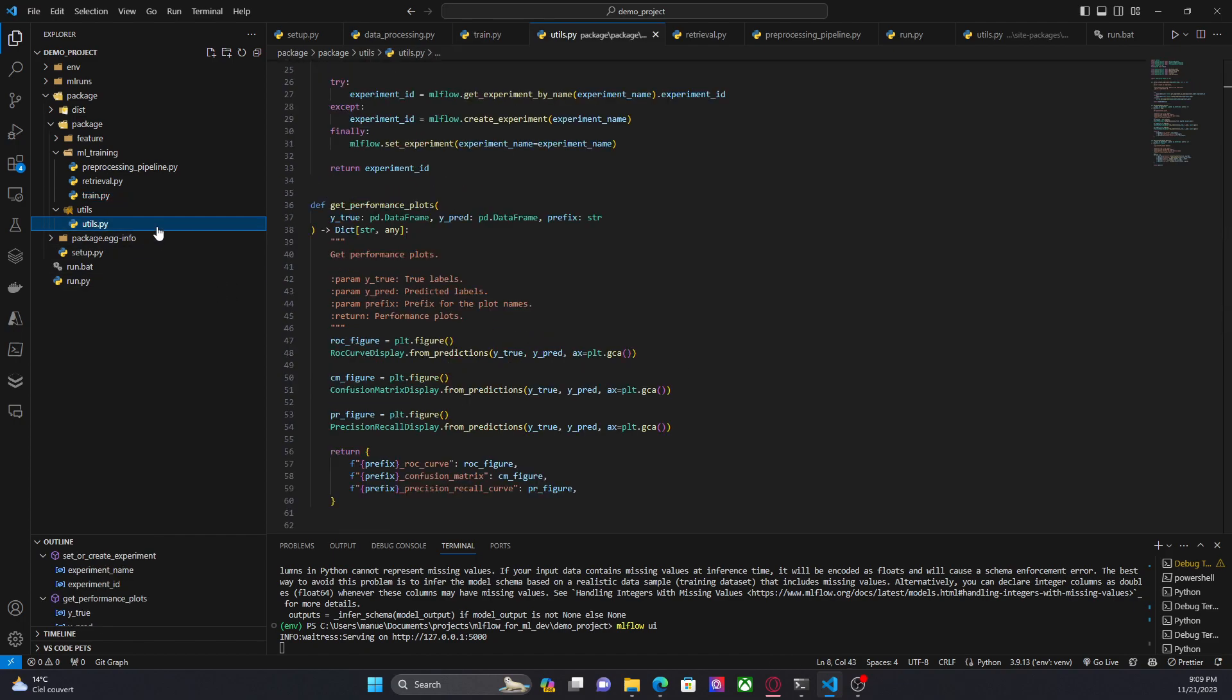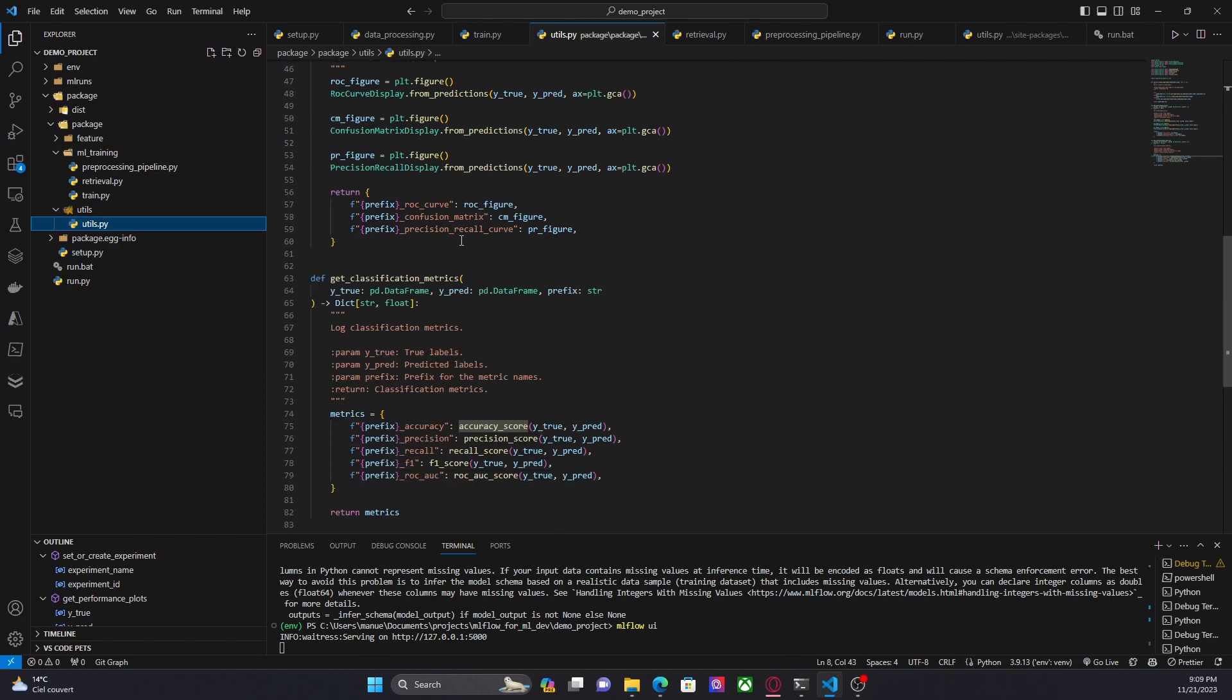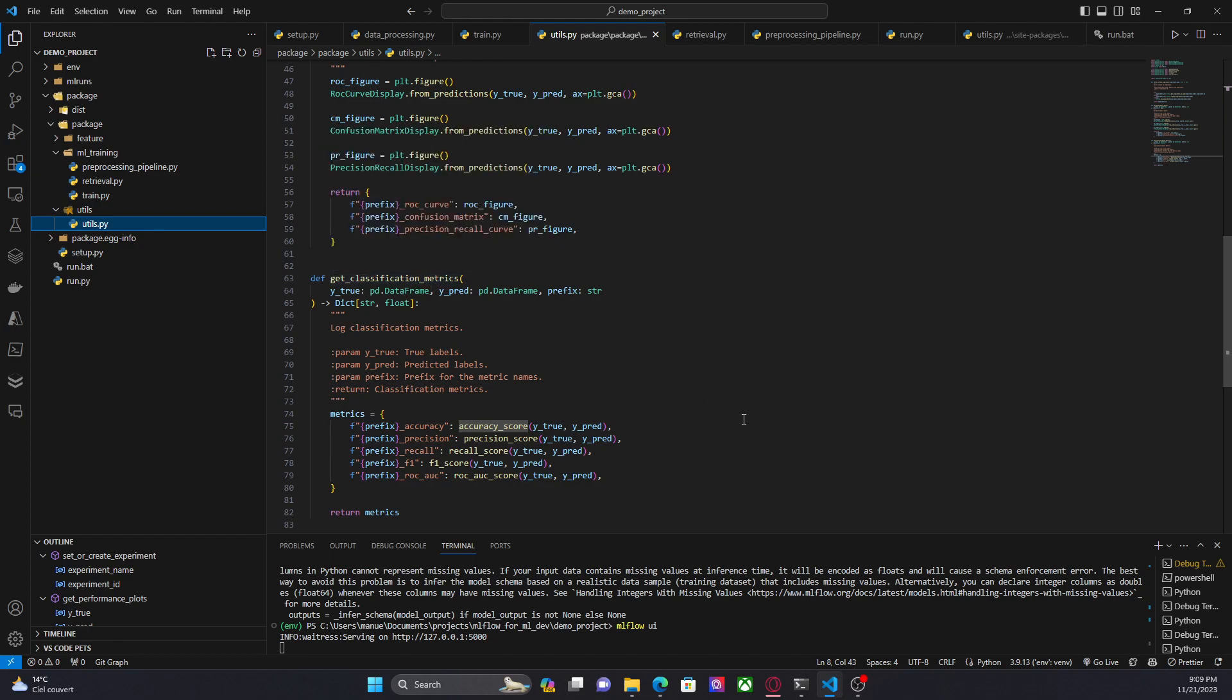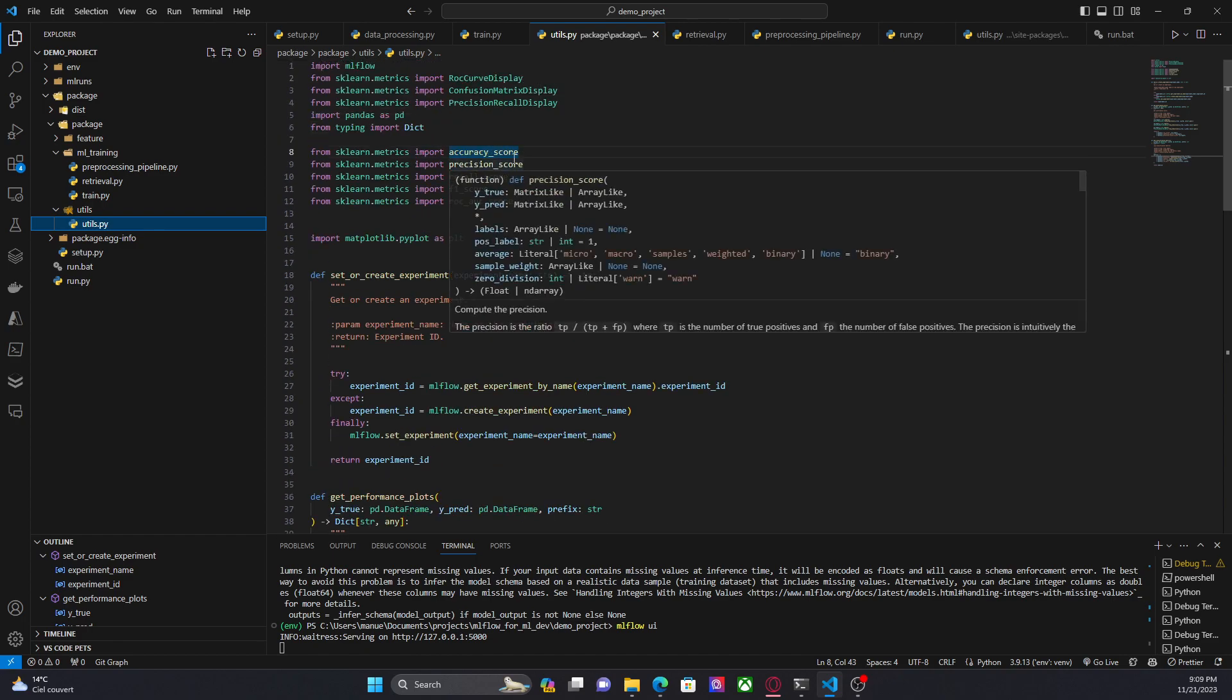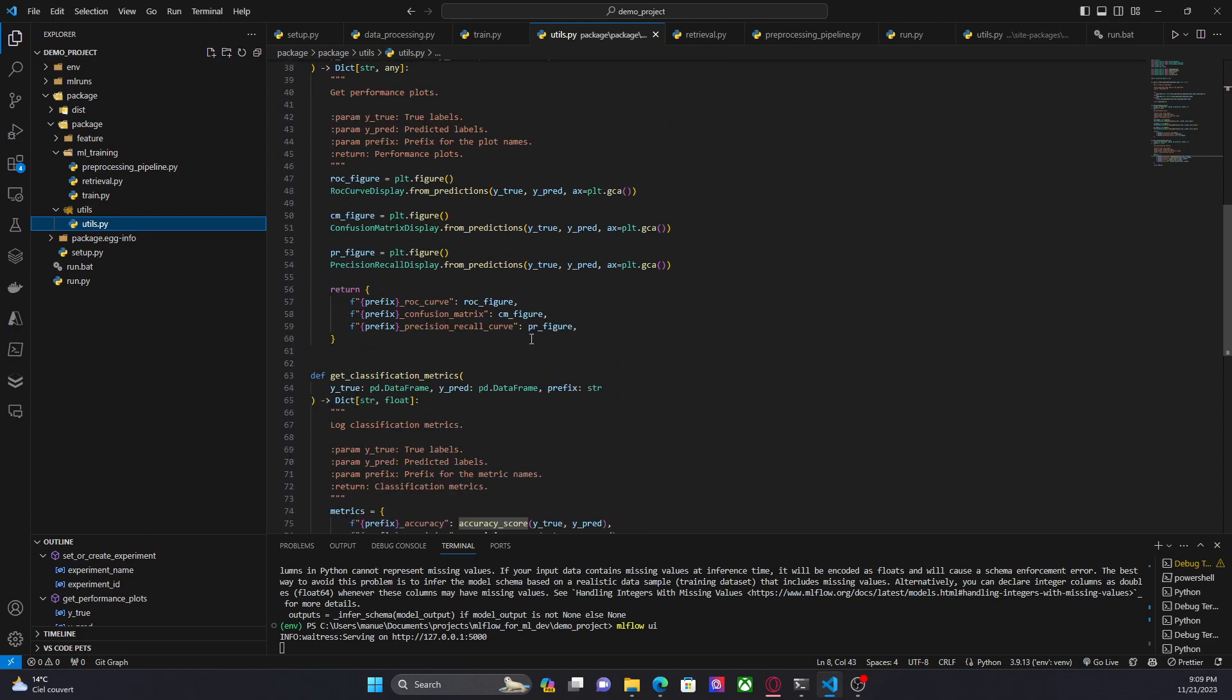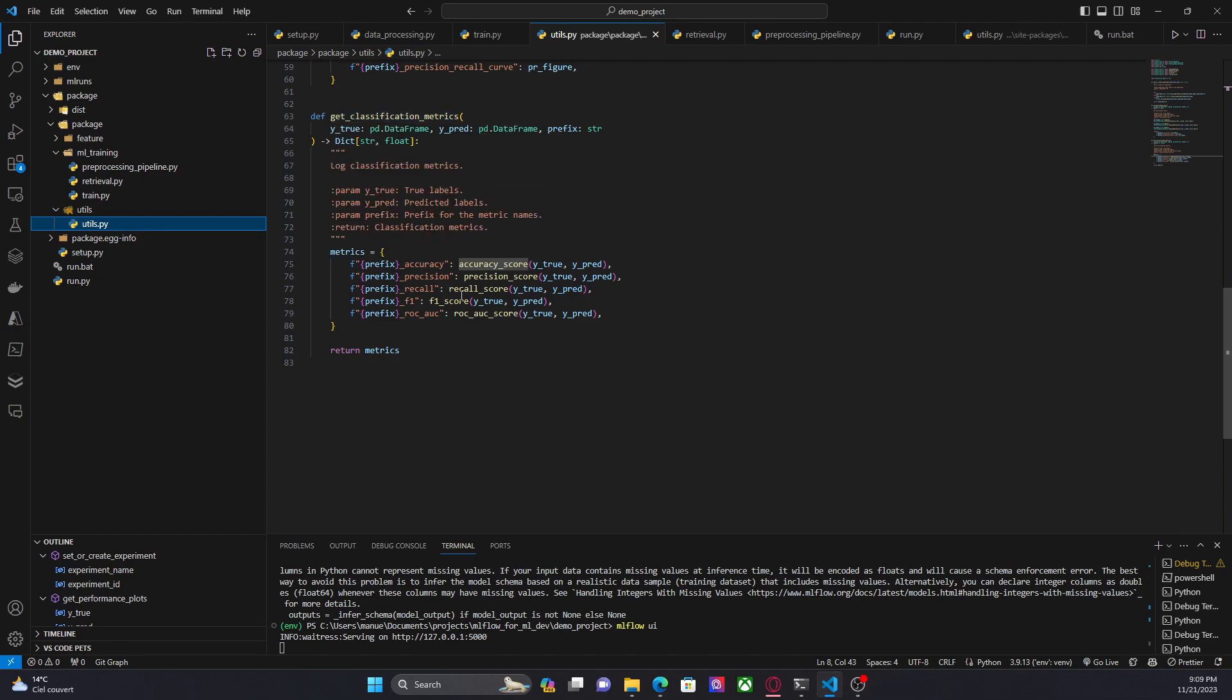Now another change is here in which we have get performance plots. Sorry, this is not a function. This one, get_classification_matrix. So here I am using again scikit-learn. I have accuracy_score, precision_score from scikit-learn.metrics just to calculate some metrics. So this function will return a dictionary with the metrics.